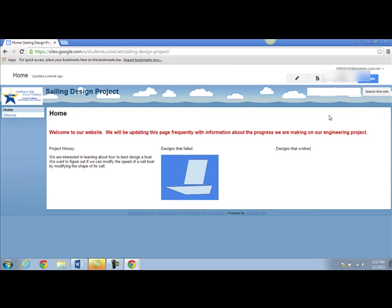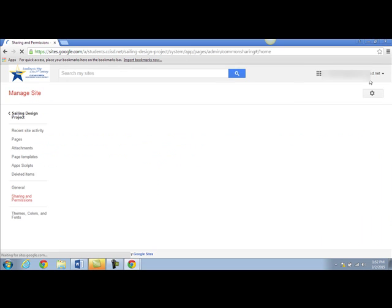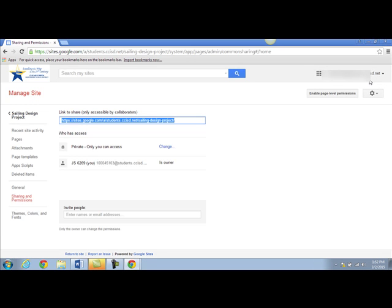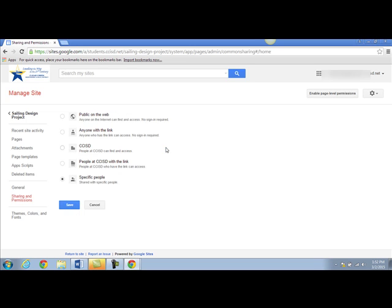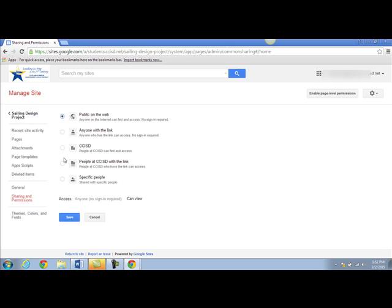When you're done editing your website and you want to share it, click on the share button. Change your website from being private only you can access by clicking the change button and make it public on the web, or you may choose to require people with CCISD to sign in.